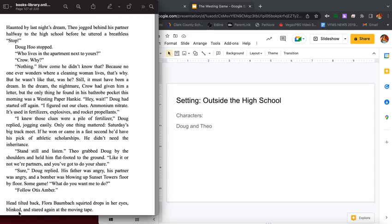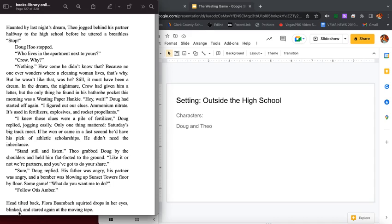Haunted by last night's dream, Theo jogged behind his partner halfway to the high school before he uttered a breathless stop. Doug who stopped. Who lives in the apartment next year's? Crow. Why? Nothing. How come he didn't know that? Because no one ever wonders where the cleaning woman lives, that's why. But he wasn't like that, was he? Still, it must have been a dream. In the dream, the nightmare, Crow had given him a letter, but the only thing he found in his bathrobe pocket this morning was a Westing paper hanky. Hey, wait. Doug had started off again. I figured out our clues.